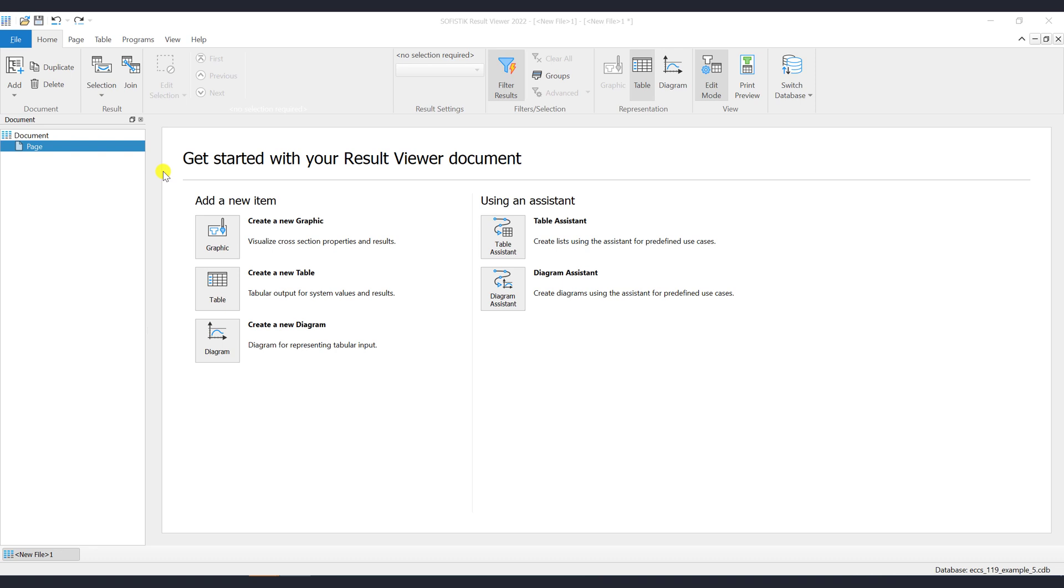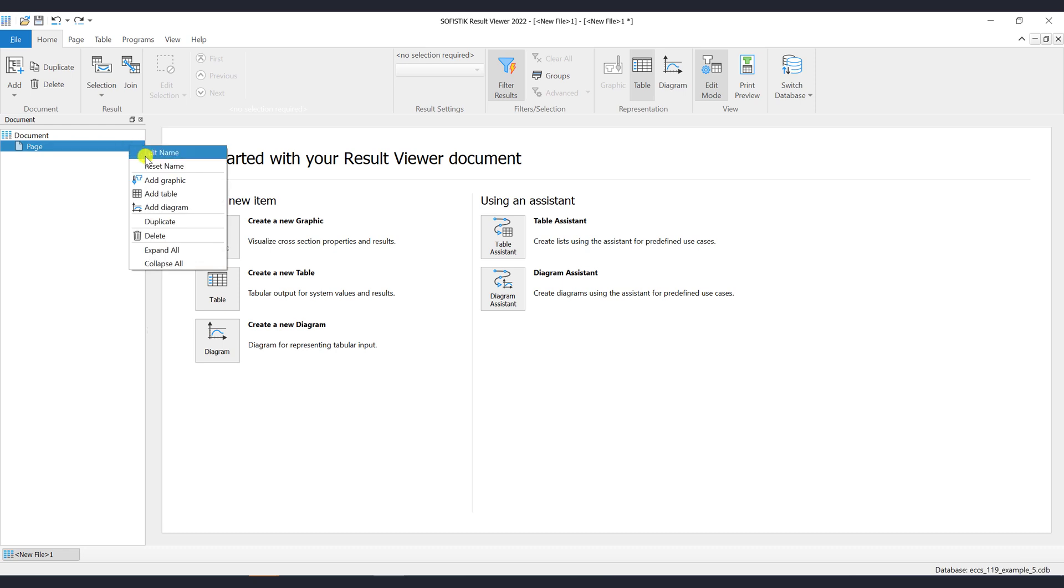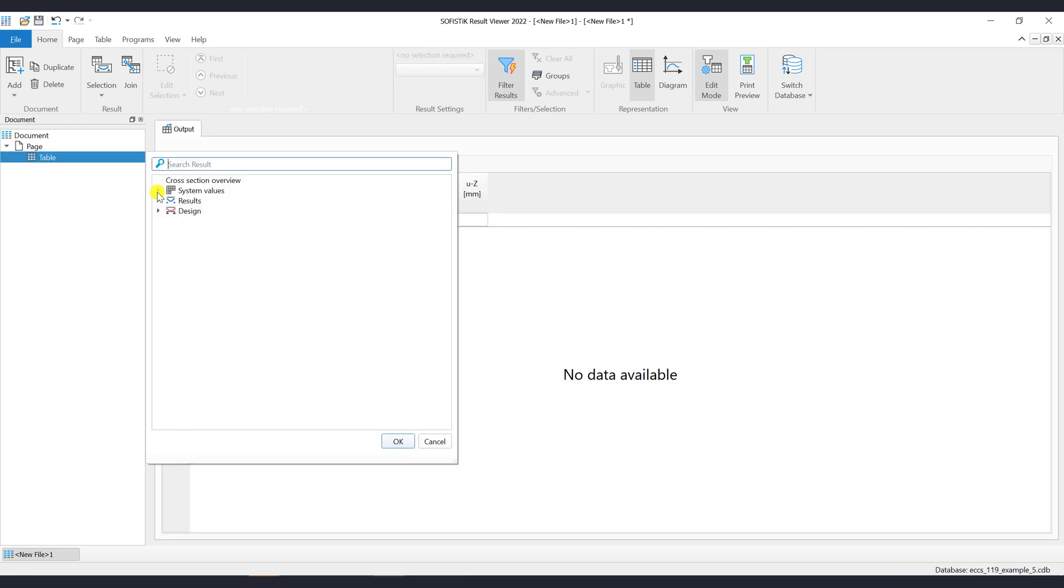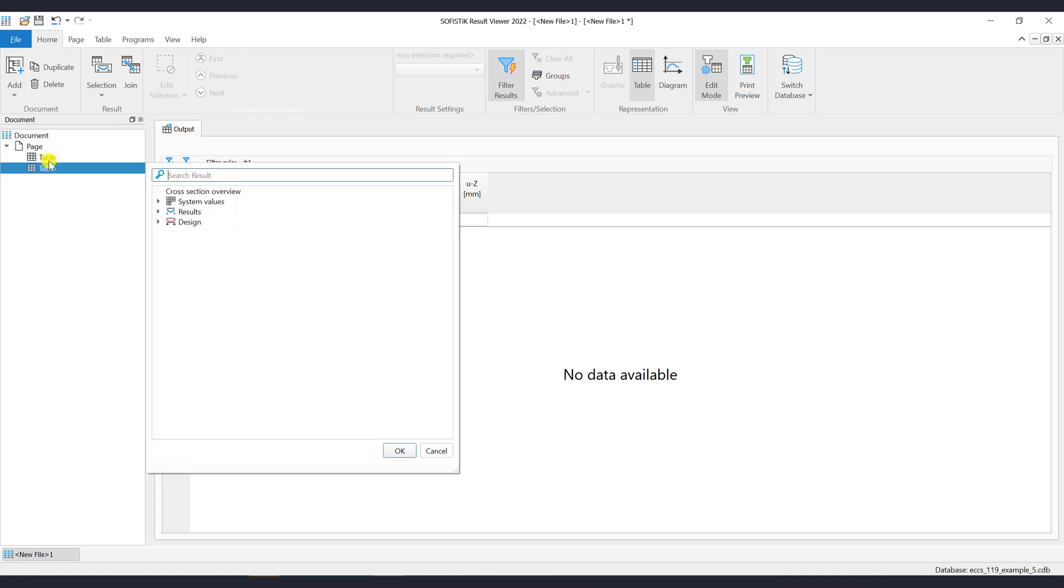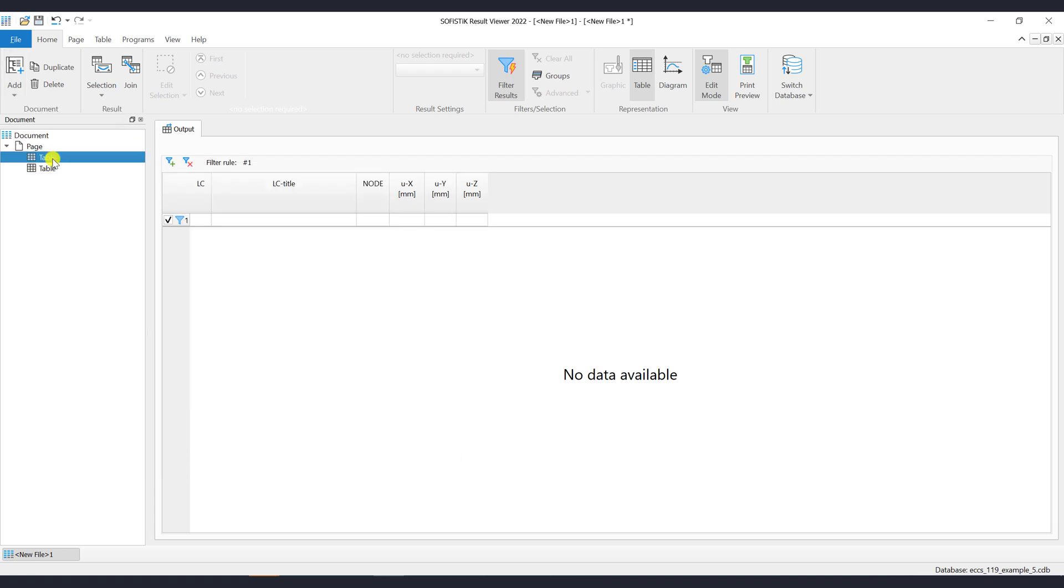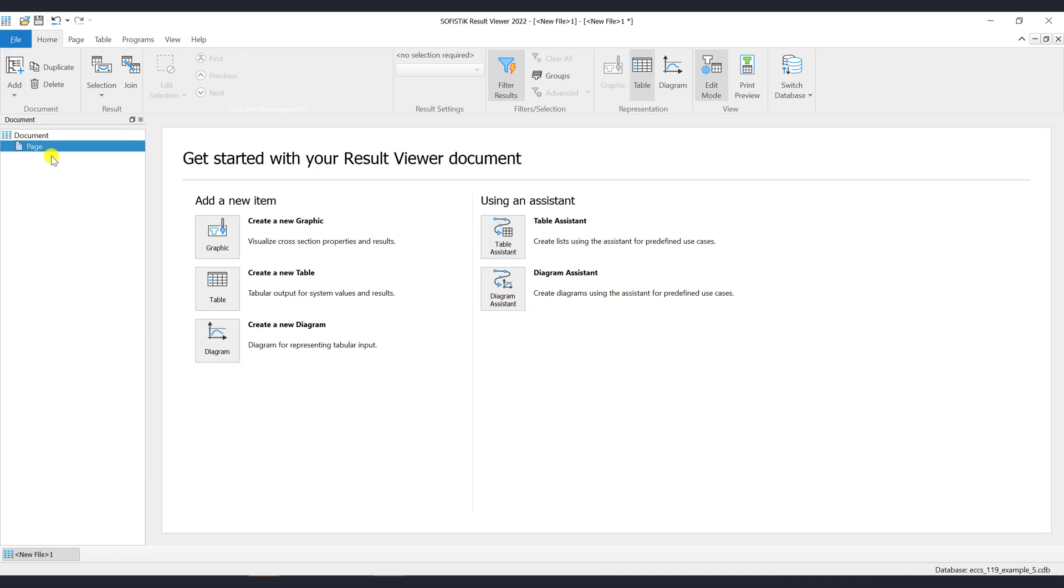Let's add a table item to the page by clicking with the right mouse button on the page, then select Add Table. Another way to add the table item would be to use the Add drop-down button from the ribbon menu or from the startup window when starting with an empty page.